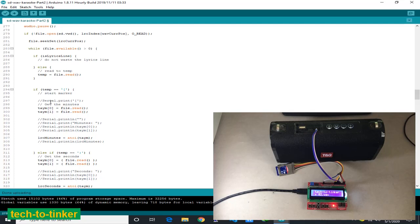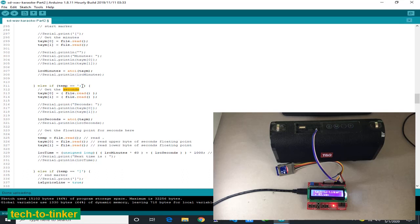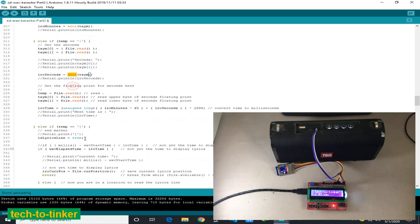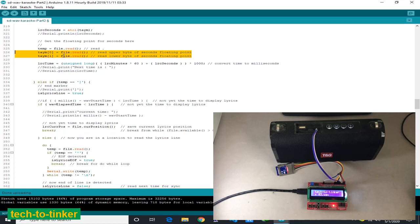We have here the play lyrics function which is basically syncing the lyrics with the WAV files being played. It is checking if the WAV is currently playing, if the WAV is not in pause, and the lyrics we are reading is not in the end of file. When all is achieved, we go inside checking, parsing the different times. We get the minutes. We convert the minutes to integer because this is in ASCII character. We also get the seconds after the colon.